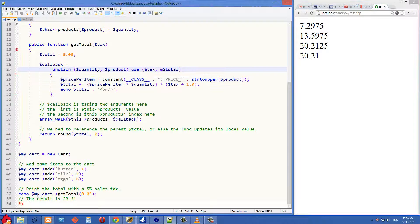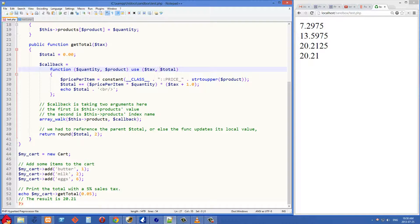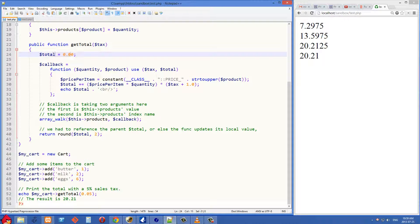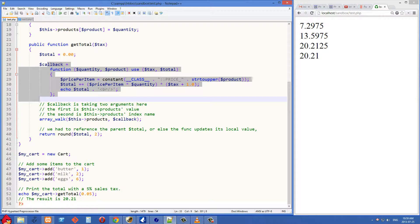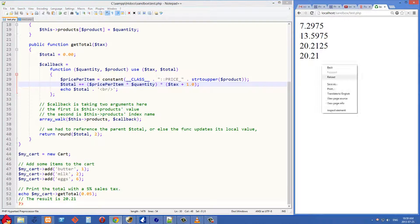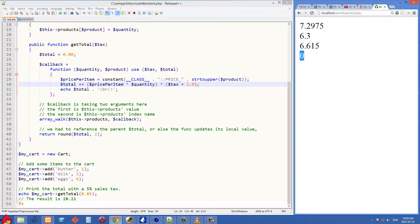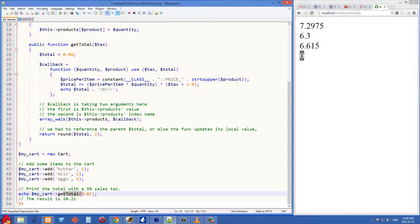Now, what I want to do now is I want to remove the ampersand from this total here, just to show you the difference if we're not making a reference to that total thing. So if we remove the ampersand, we're not making a reference to it anymore. We're copying that value of 0 into our callback function. So let's refresh on the right side here now. And you'll see that that's changed to 7.29, 6.3, and 6.6. So we have all of the individual prices here. And then finally, this 0, we're running the getTotal method. And the total is coming out to 0.